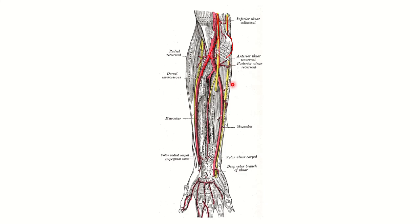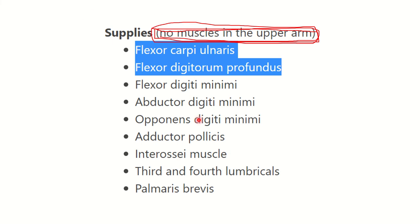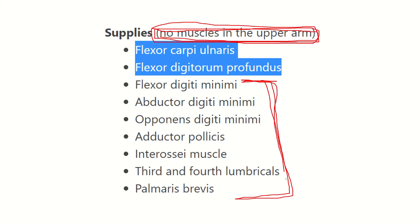Flexor carpi ulnaris and flexor digitorum profundus lie in the forearm — these two muscles are supplied in the forearm by the ulnar nerve. The rest of the flexor muscles of the forearm are supplied by the median nerve. The deep branch of the ulnar nerve supplies almost all the small muscles of the hand: flexor digiti minimi, abductor digiti minimi, opponens digiti minimi, adductor pollicis, interossei muscles, third and fourth lumbricals, and palmaris brevis.